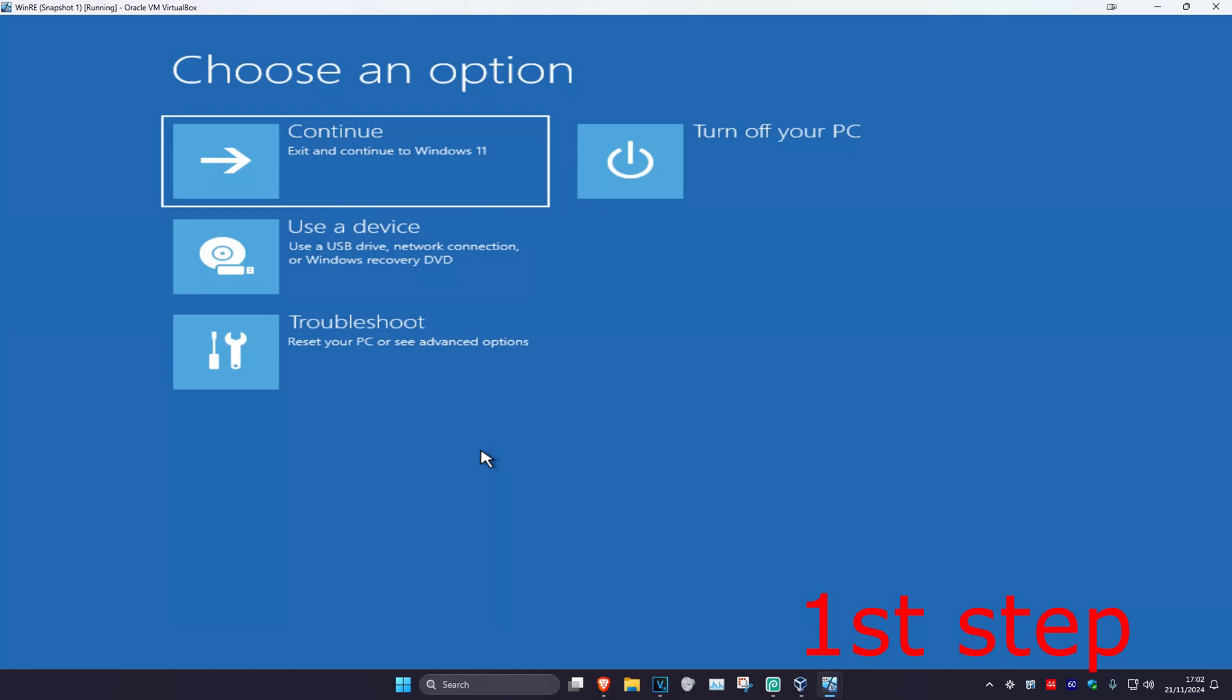For the first step you want to get into this screen. To get here, you want to turn off your computer from the power button, and then turn it back once again.